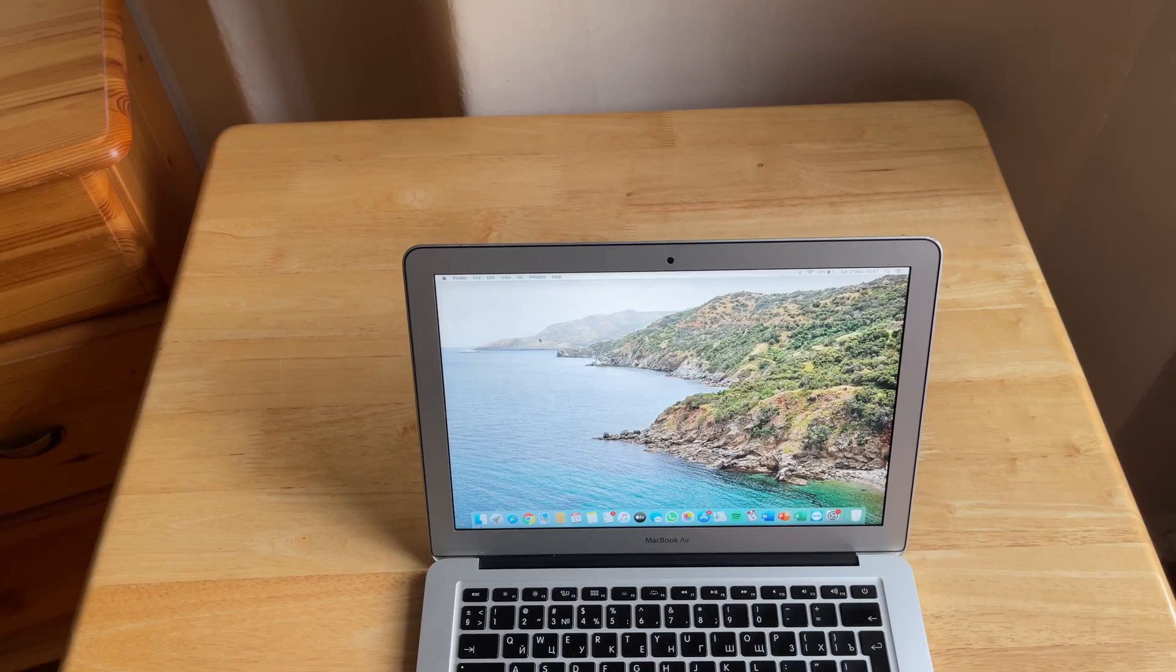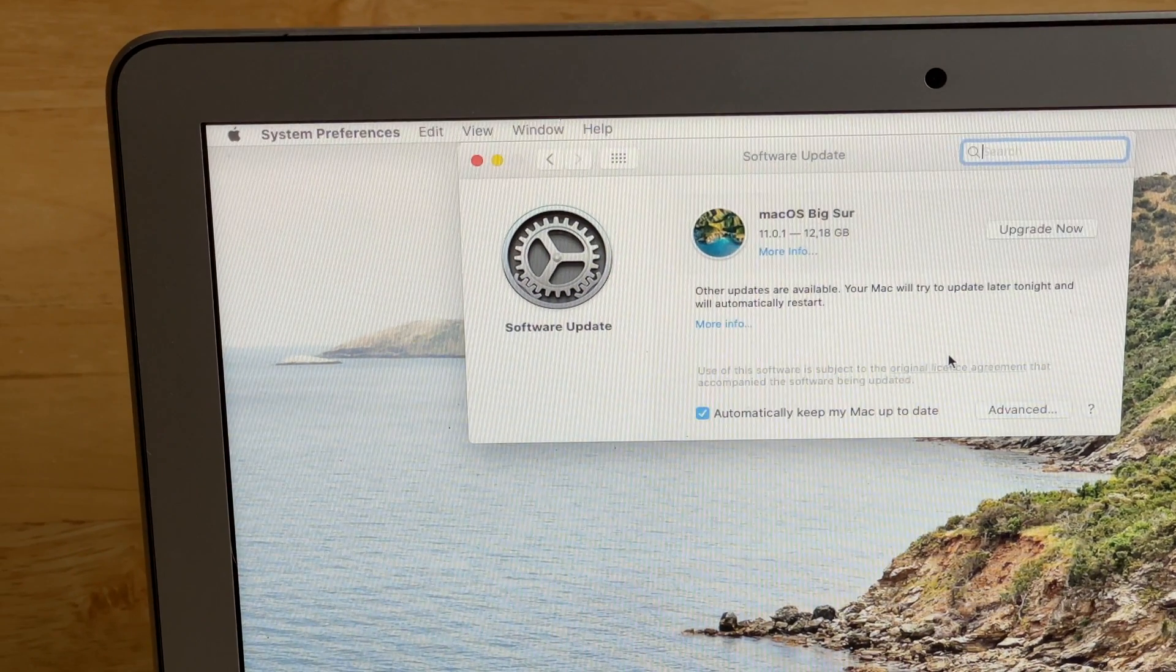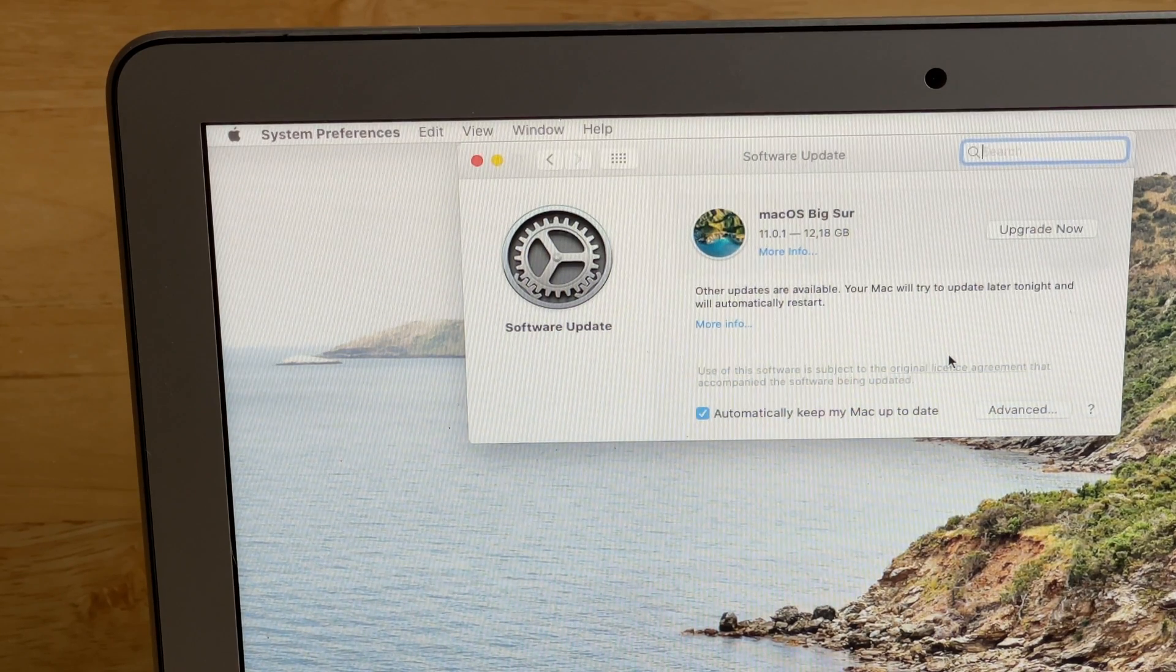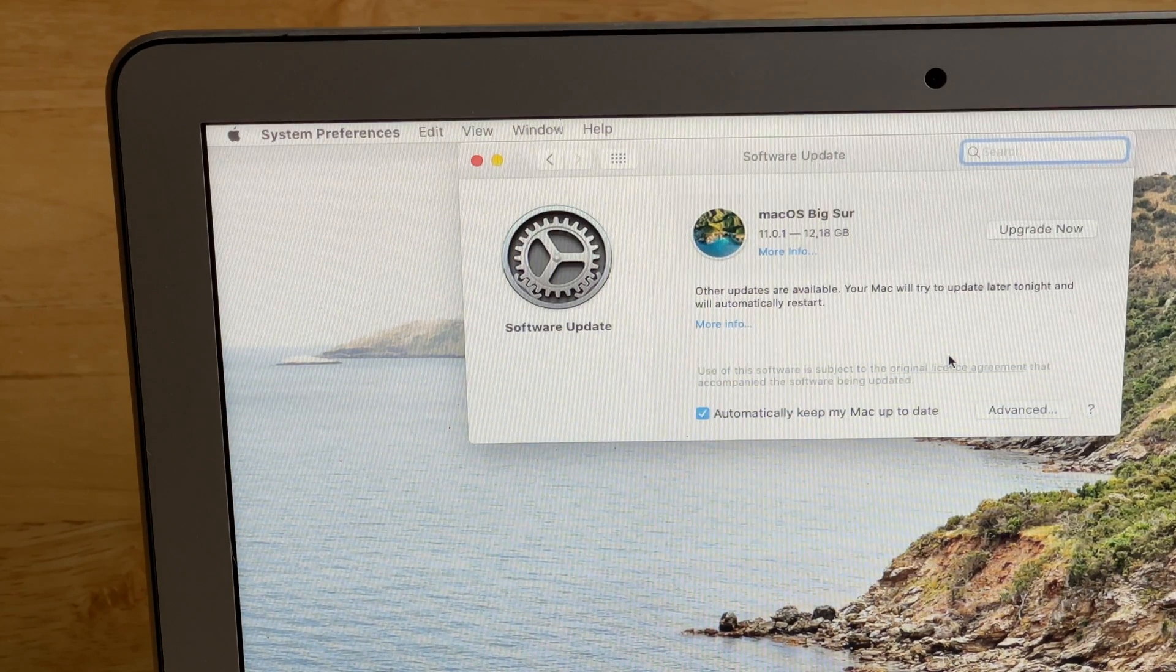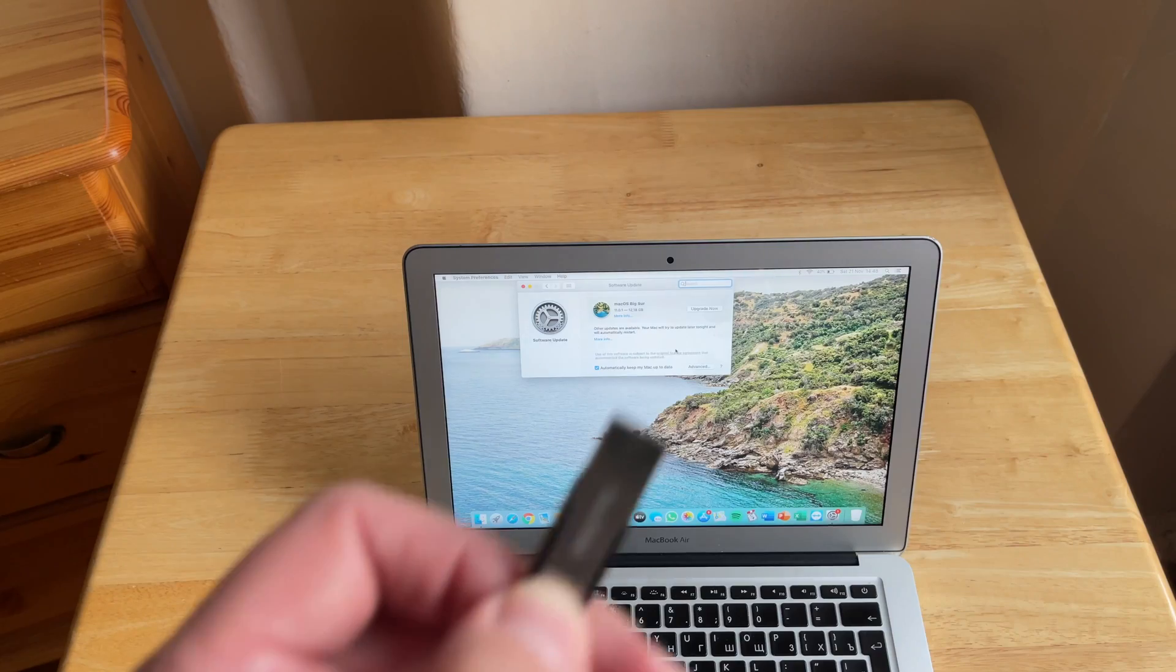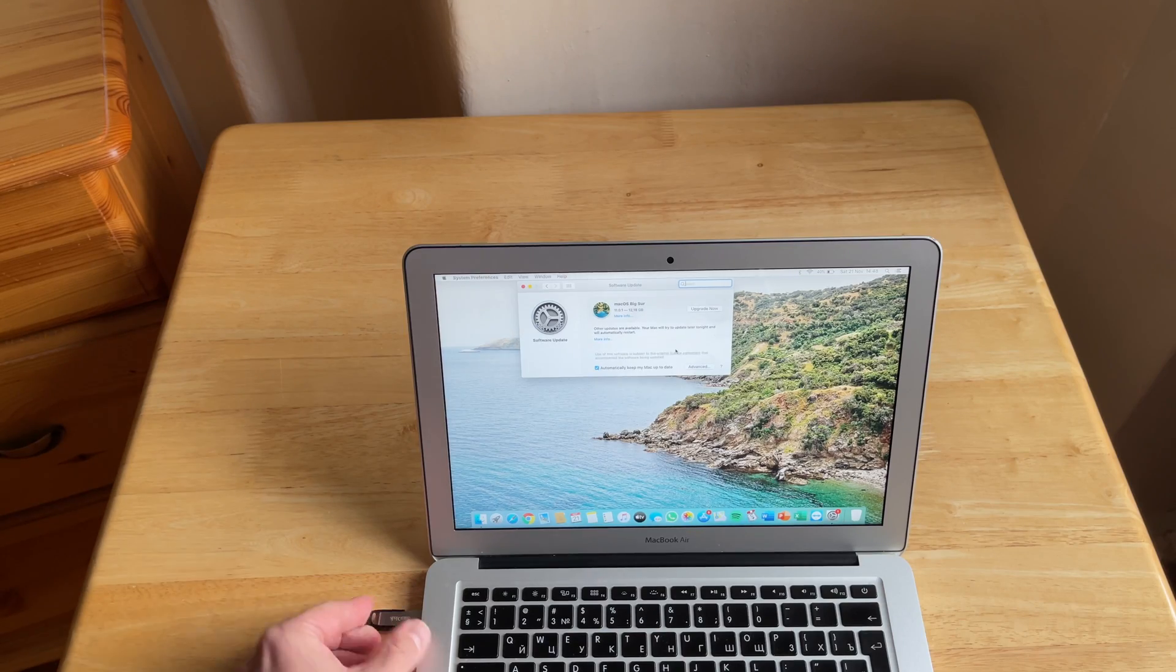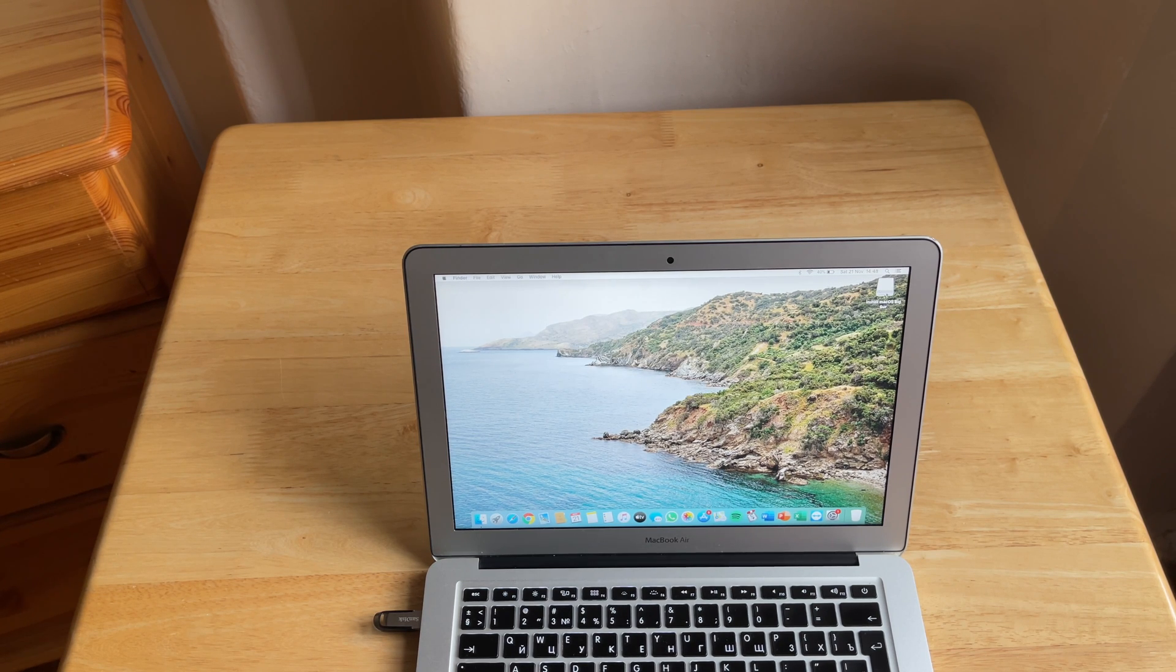If you look at system preferences and updates, you can see that Big Sur is 12 GB huge. Usually all the new macOS operating systems were about 8 GB or so. So if you want to create a bootable macOS Big Sur flash, you need at least 16 GB. This one is 32 GB and already contains a bootable macOS on it.